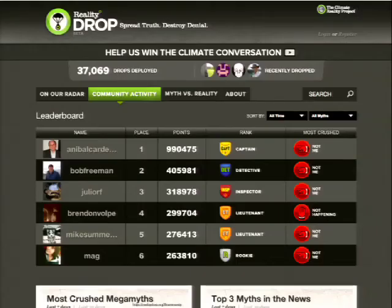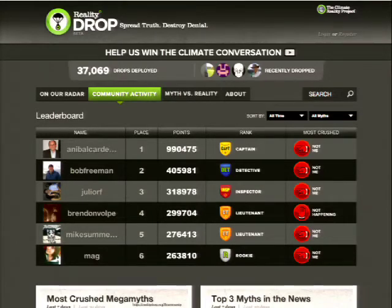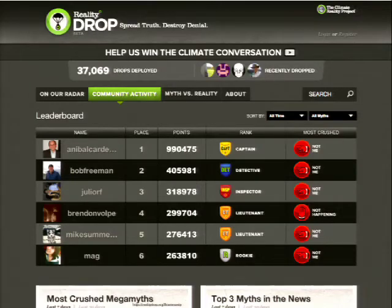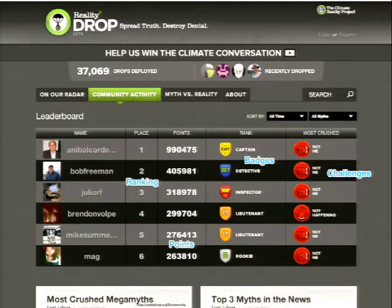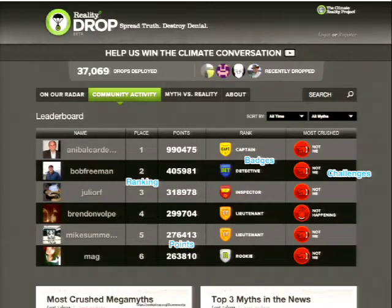Another example of gamified elements is Reality Drop, a relatively new site from the Climate Reality Project — Al Gore's foundation dedicated to bringing awareness about climate change. This site rewards users for dropping facts about climate change into different online forums, comment fields in hot news articles, or within online communities. On here we see a leaderboard, a ranking for the player with their avatar, a point system, badges, and challenges that help drive engagement.